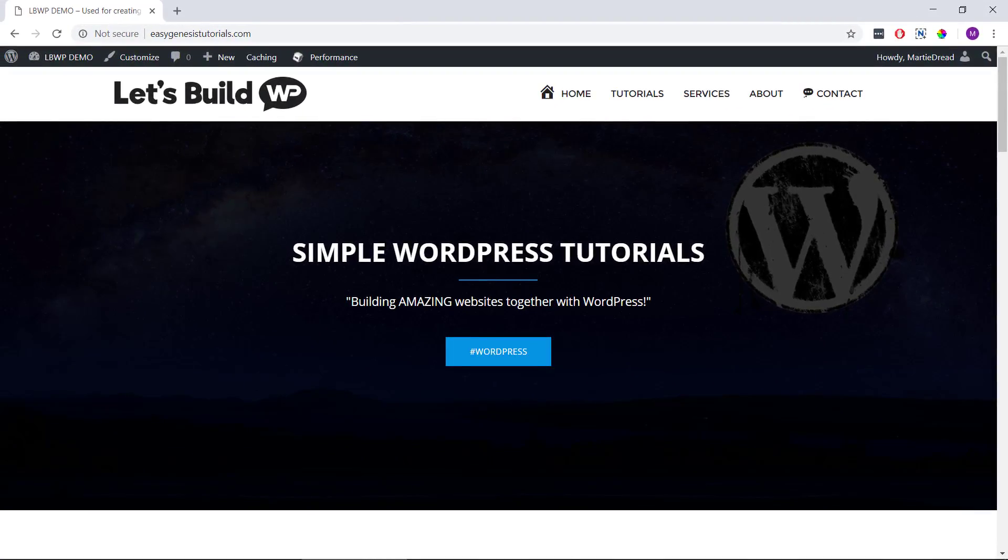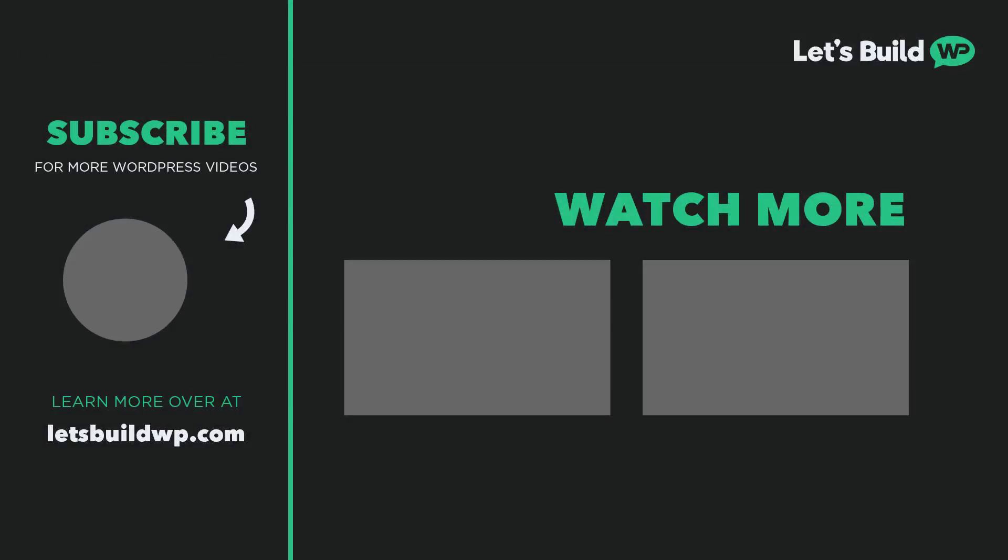I hope you find this video helpful, and if you did, please give it a like here on YouTube to show your support and consider subscribing to the channel for more WordPress tutorials like this one published every week. Once again, my name is Marty from letsbuildwp.com and thank you very much for watching my video.